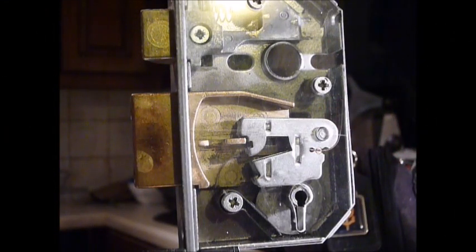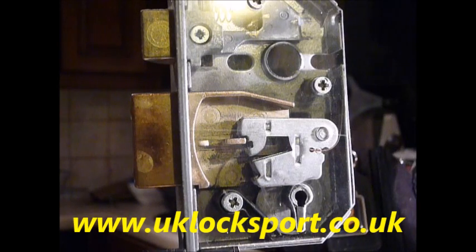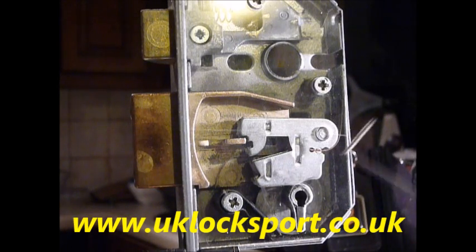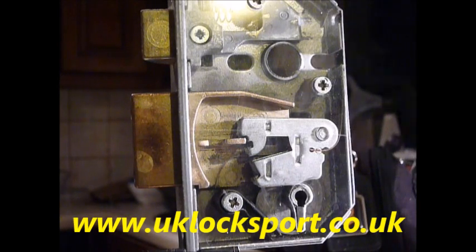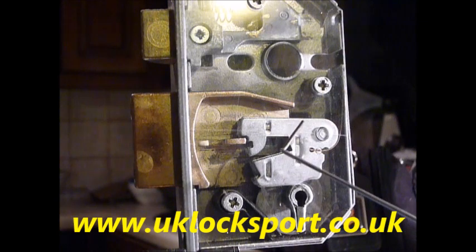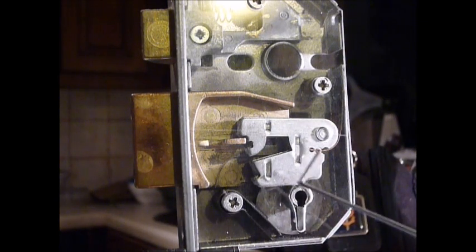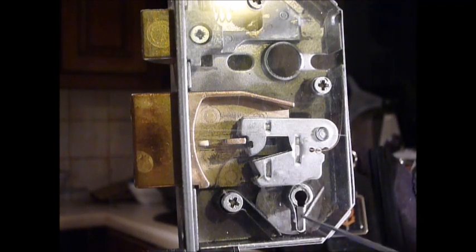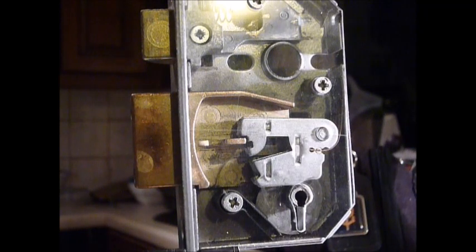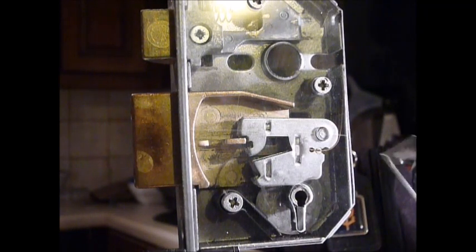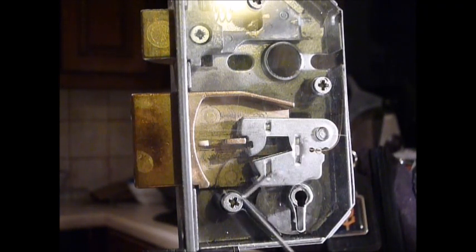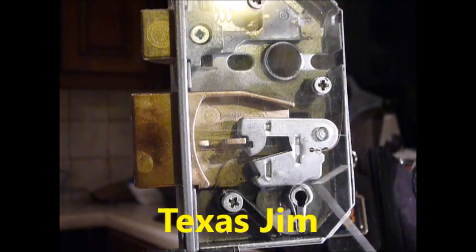Hi guys, I'm Warder C2 from UKLockSport.co.uk. This is a video of re-picking the five lever Eero Viscount mortis lock that I picked the other week. This is a video for my good friend out there, Texas Jim.